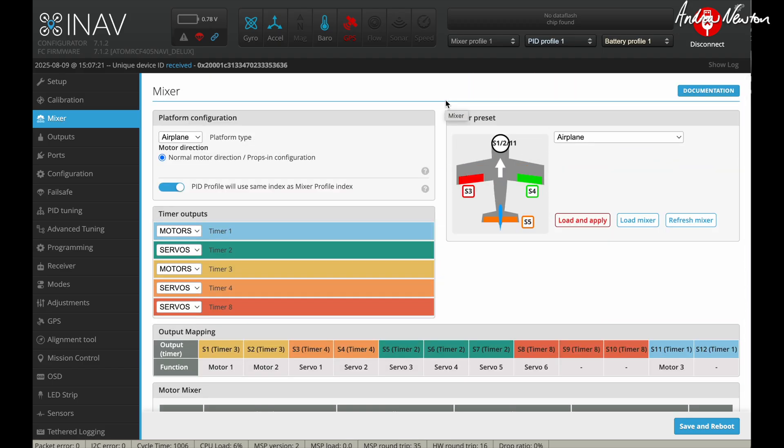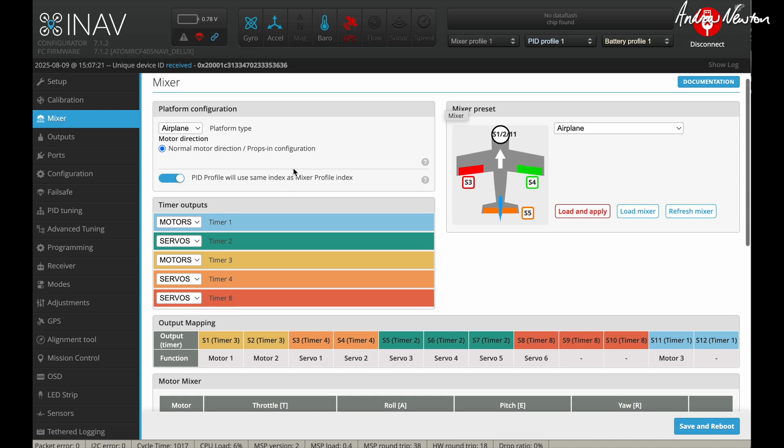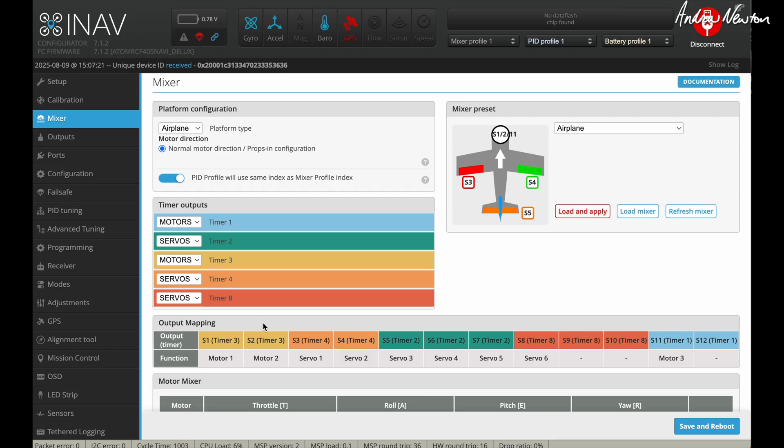The thing we've done here is selected timer outputs or changed the timer outputs so that we can plug in a third motor. I've chosen timer one to be a motor, which is on this board, it's S11 and S12 would give us motors. And timer three is motors. And the rest of the timers can be servos.